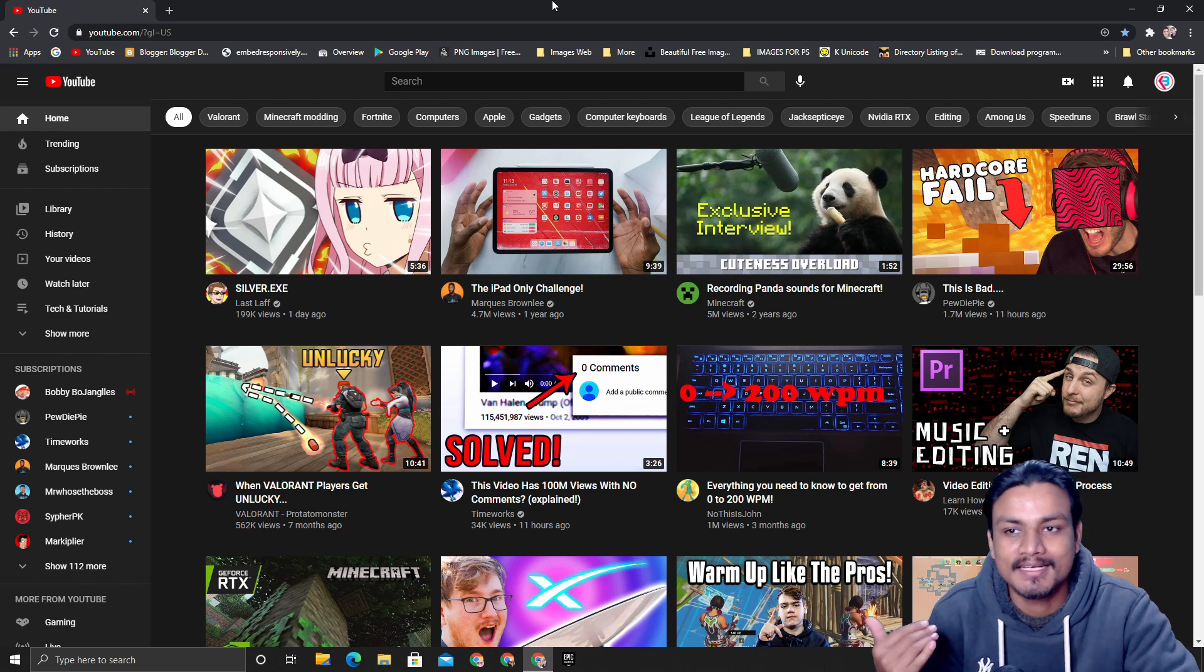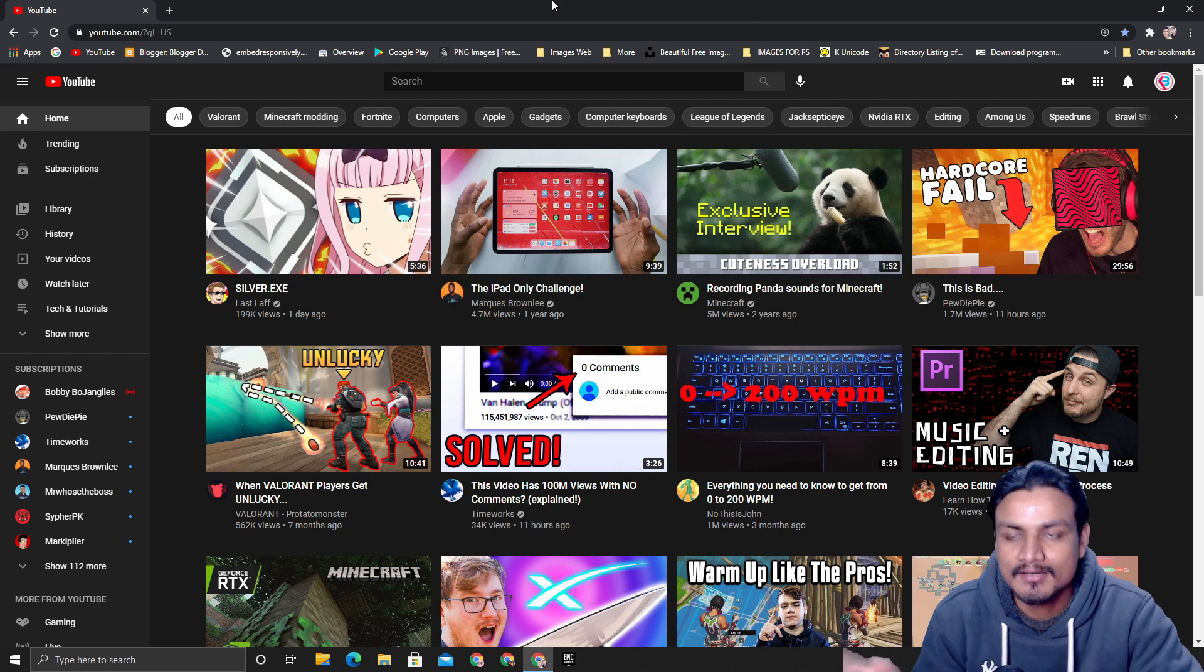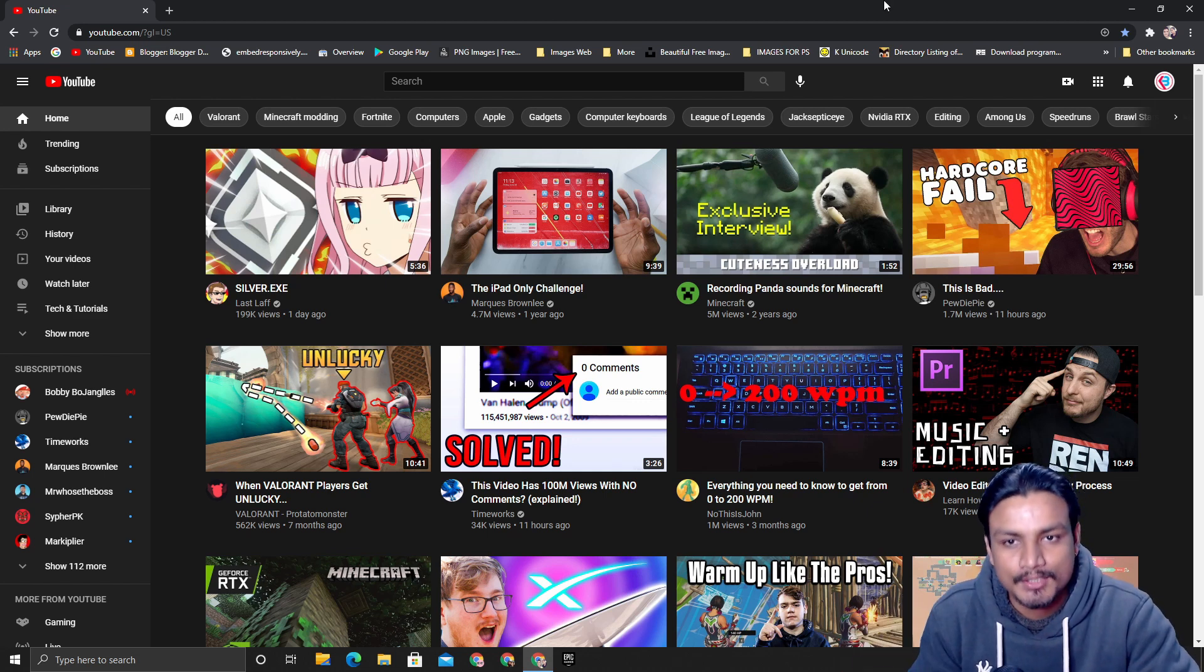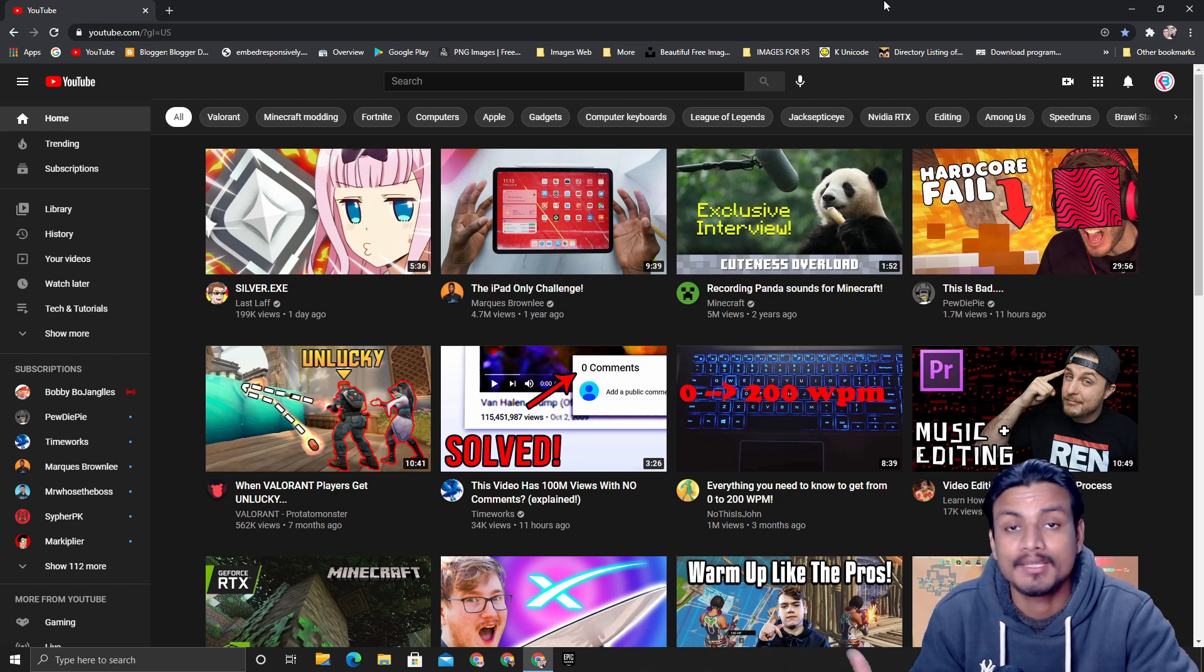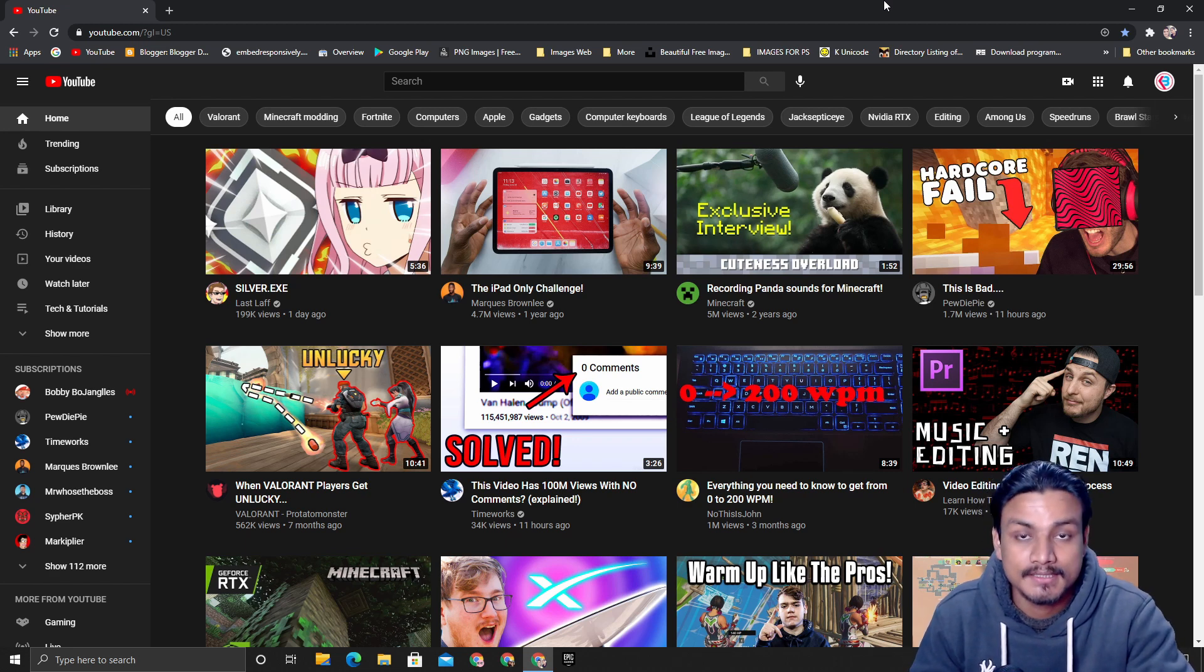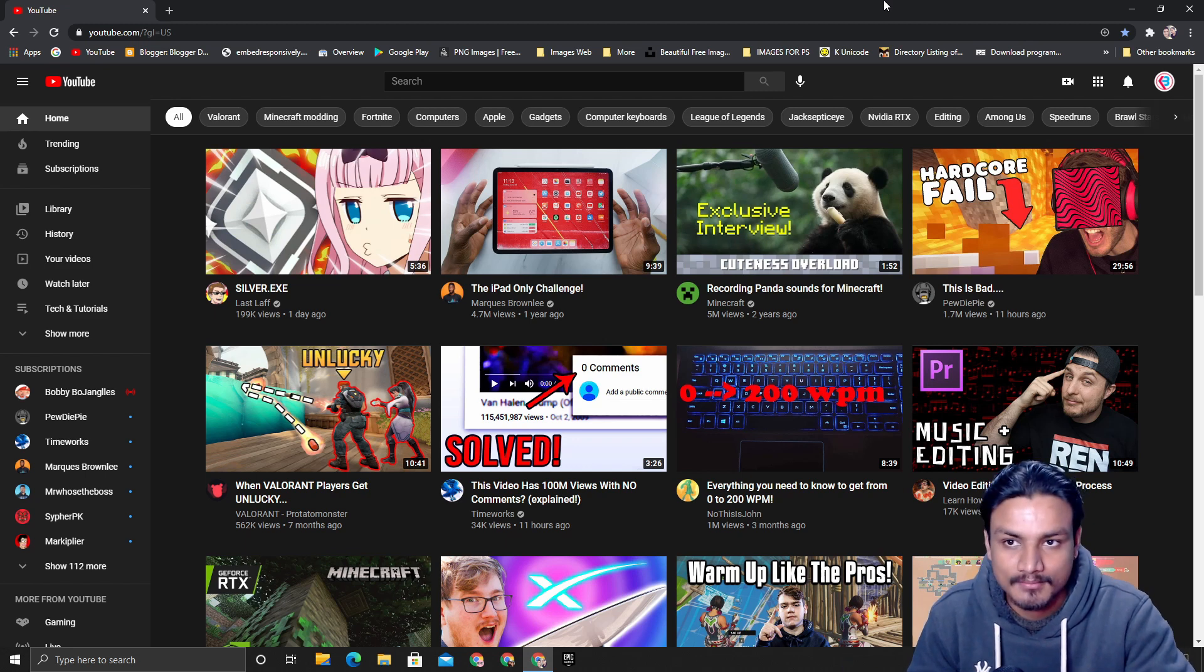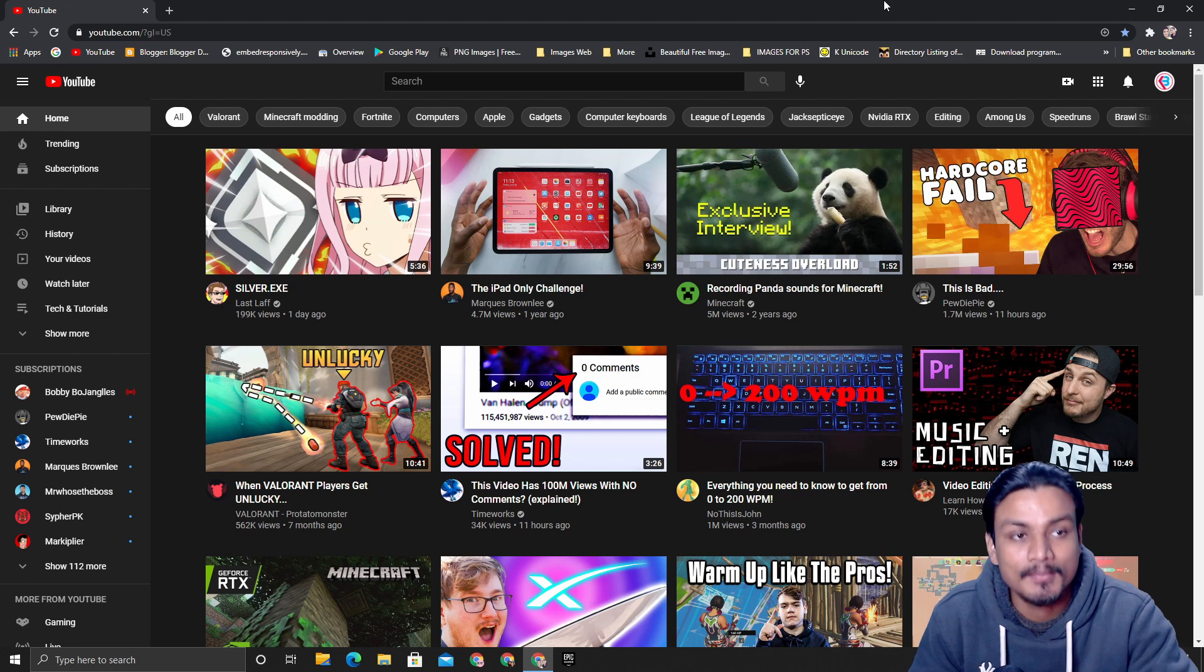To install the YouTube website as an application onto your desktop, you will need to use Google Chrome web browser. If you don't have it, you cannot do this. If you do use Google Chrome, then good for you because now you can install YouTube as an application. Simply open up Google Chrome and visit youtube.com.